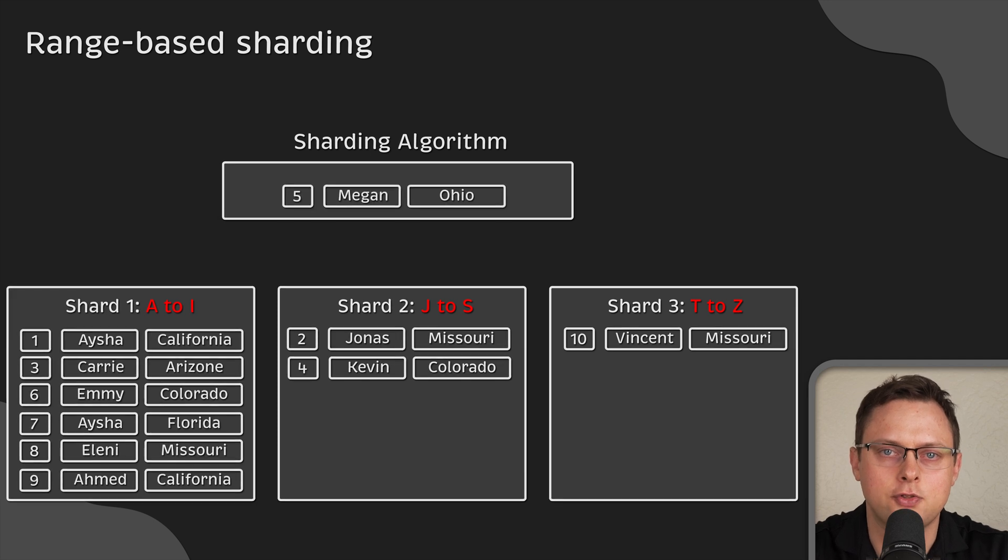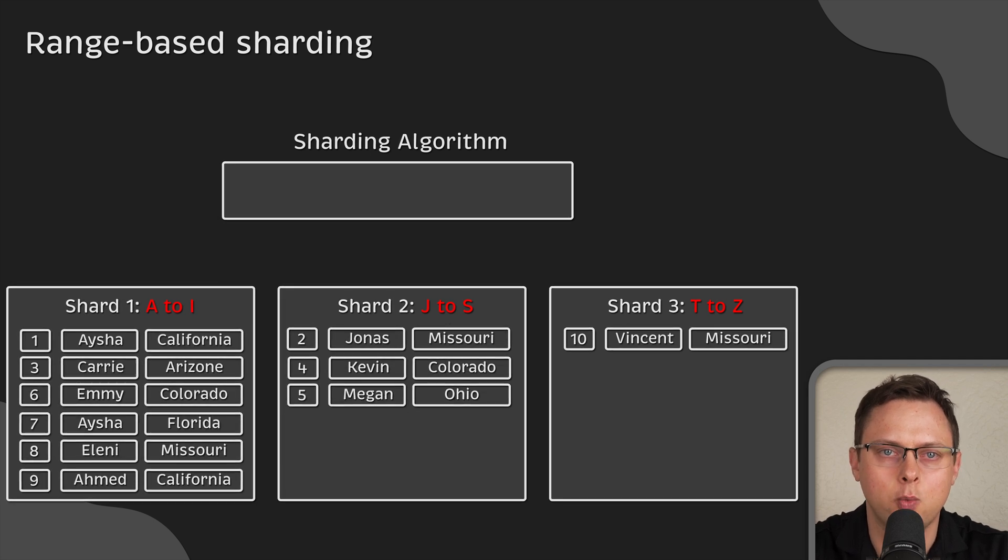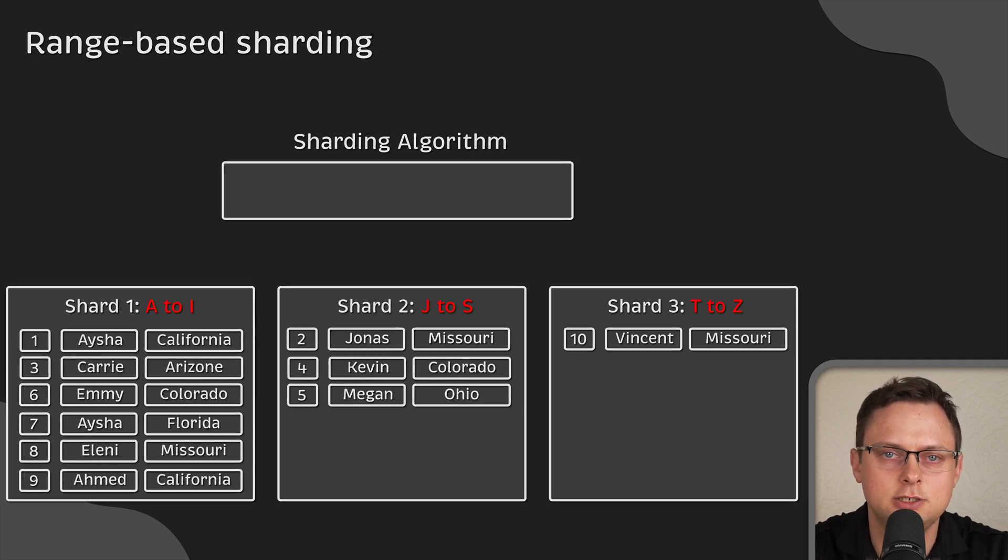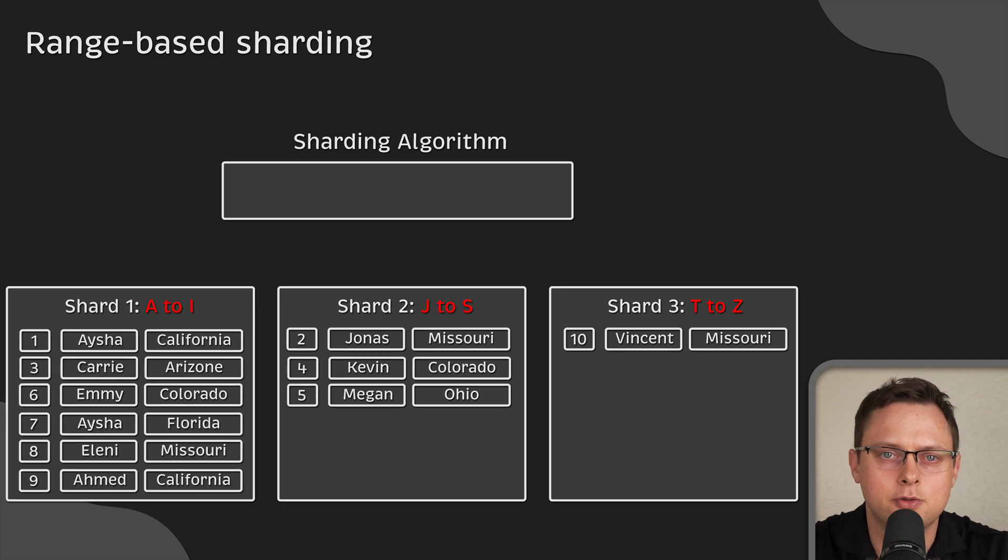for instance, the third shard, where names start with T to Z. However, this method is easier to implement.